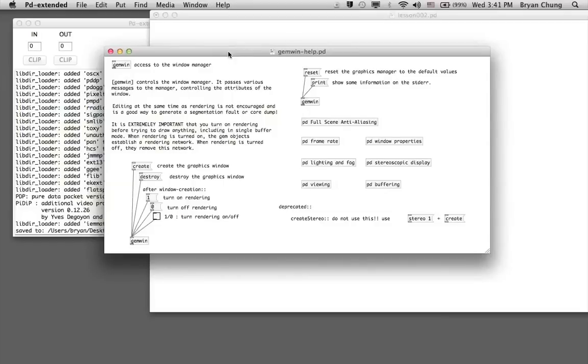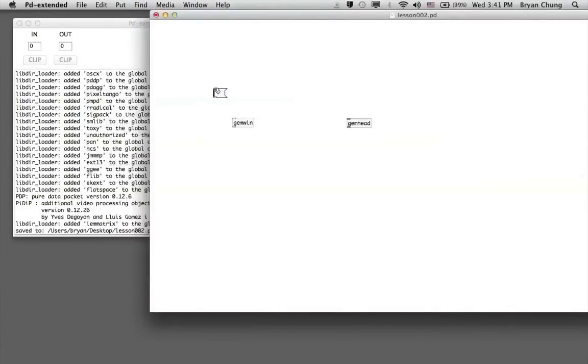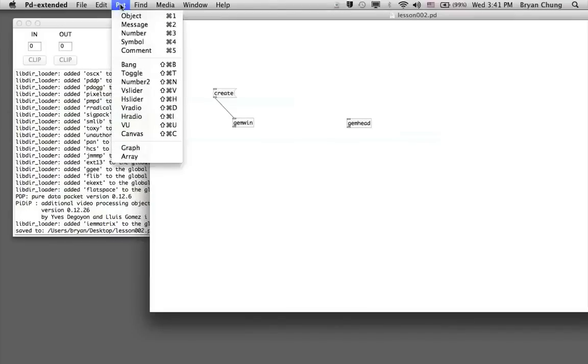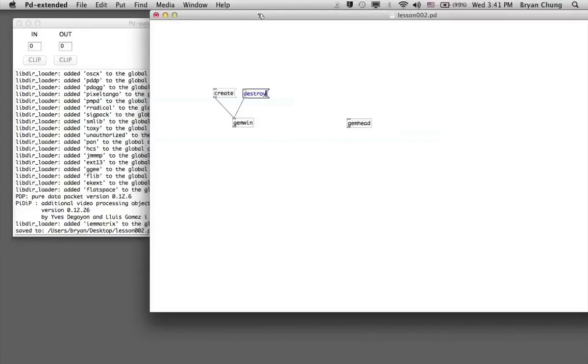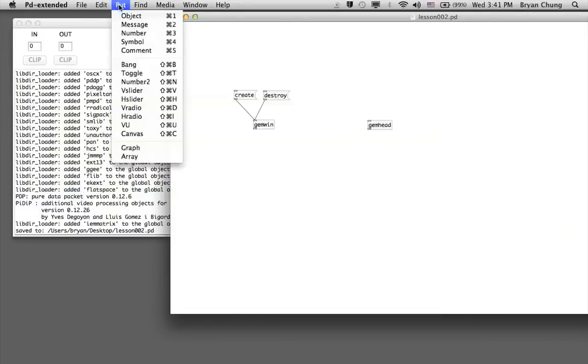To start with, we'll use a few of them in this lesson. We'll use a message with the name 'create' and connect it to the gemwin inlet. The 'create' message creates a window, and if we have to create, we have to close with a proper name called 'destroy'.